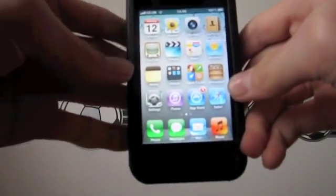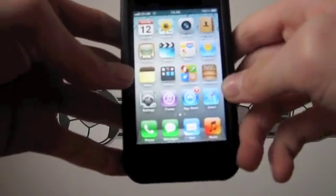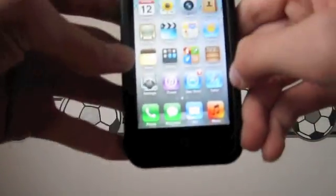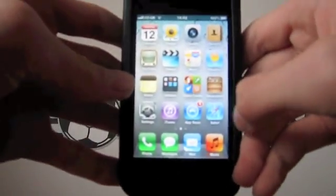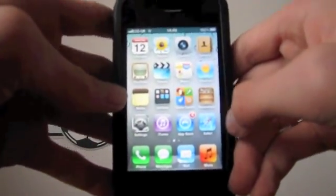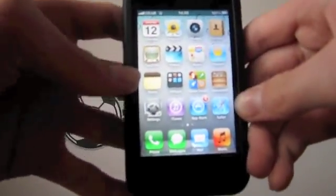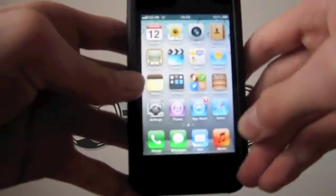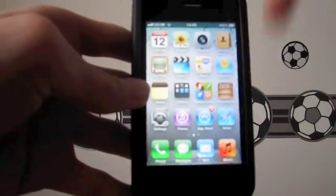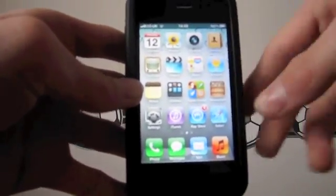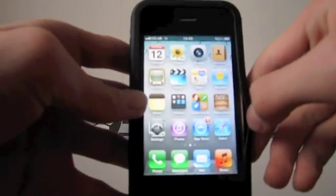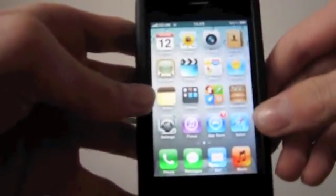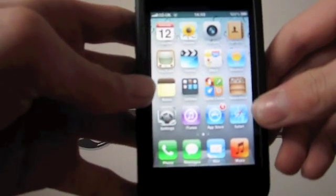Hi guys, this is iPod iPhone Apple. I recently made a video on some iOS 5 hidden features — I uploaded that yesterday and I'll have that video in the description. Since uploading that, I have found two new hidden iOS 5 features.